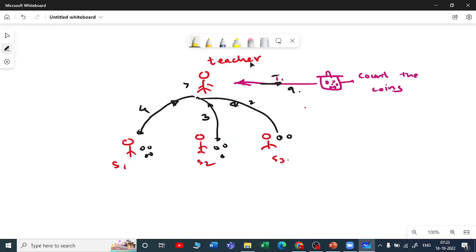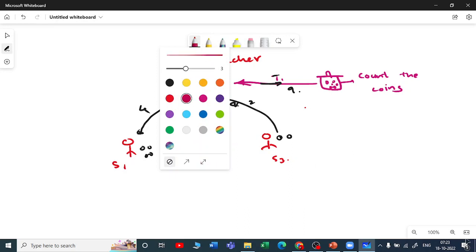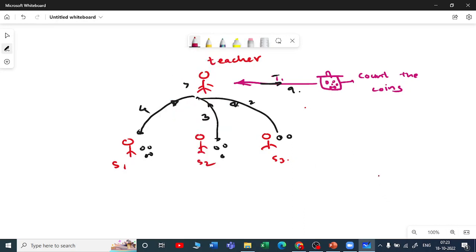Now the teacher gets one more task with another bag of coins. You might notice that student three worked very little compared to student one, who counted four coins, while student three counted only two. The teacher has no idea who is working how much because the teacher is already busy partitioning and distributing the new task.